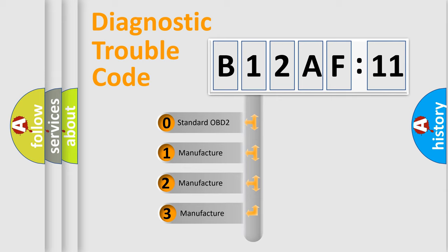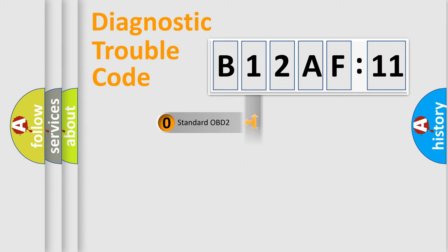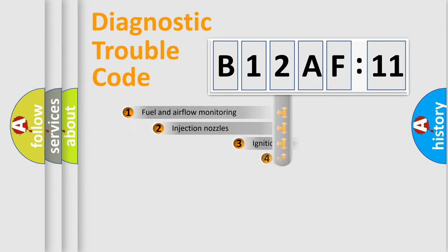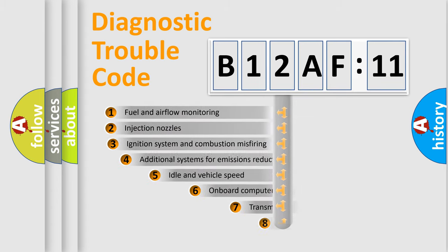If the second character is expressed as zero, it is a standardized error. In the case of numbers 1, 2, or 3, it is a more prestigious expression of the car-specific error.